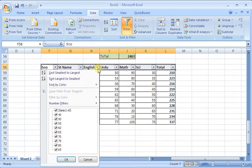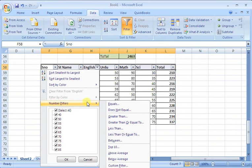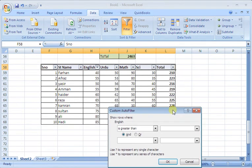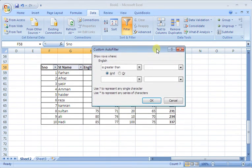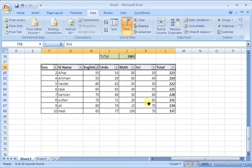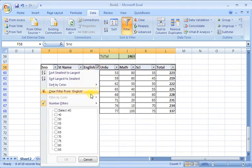Now, here we have numbers. I select English, and I say greater than. Now, if the number function is used, then we can use greater than. Those students' marks which have greater than 50 marks are only in English. These are all students who have 50 numbers in English.